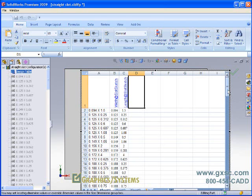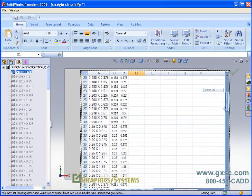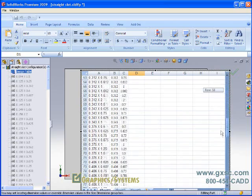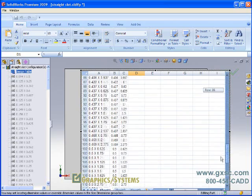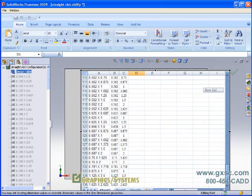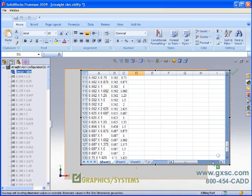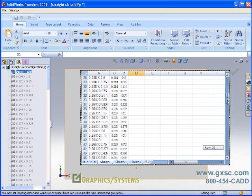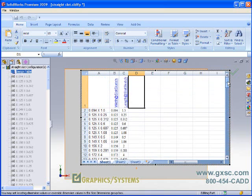It would be very easy for us, then, to add new sizes to our slot simply by adding new information to our design table like we would for any other part file.